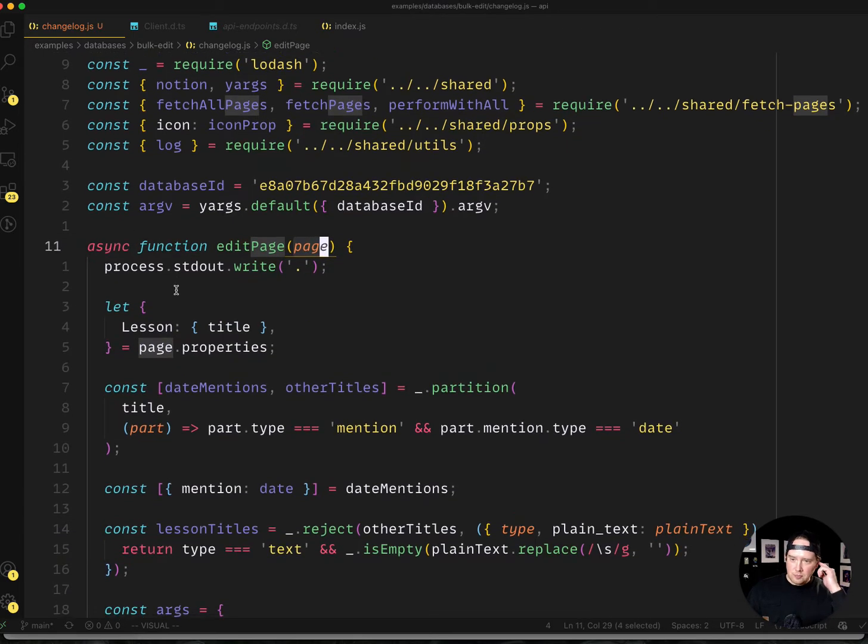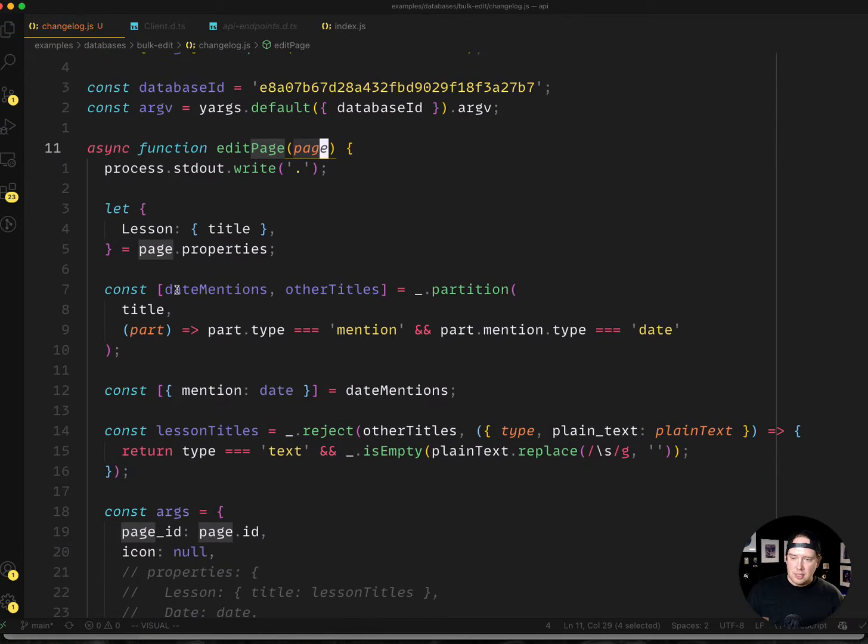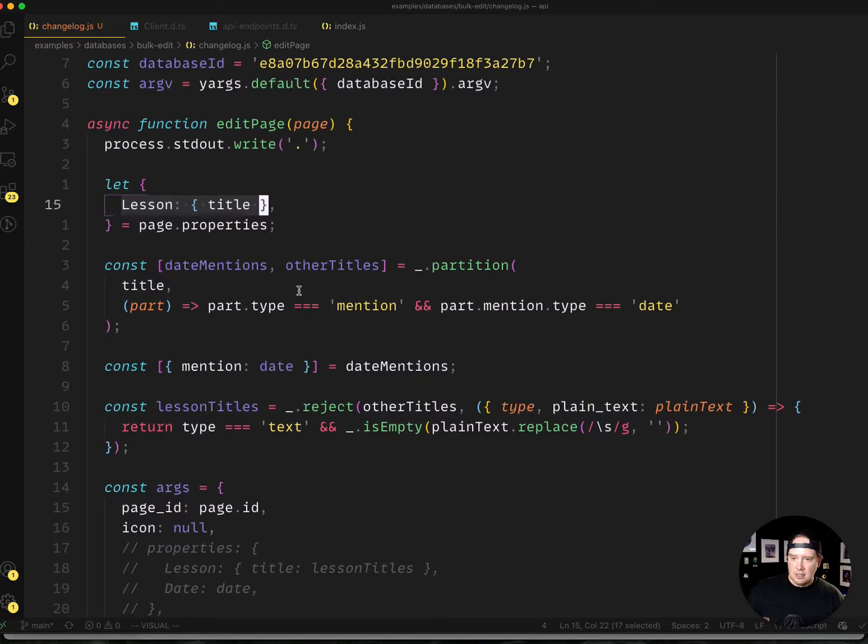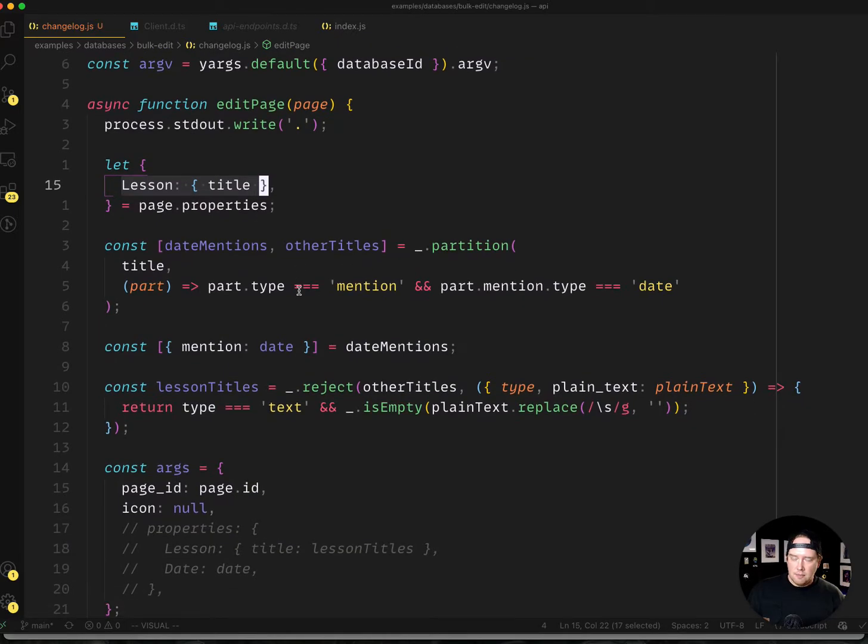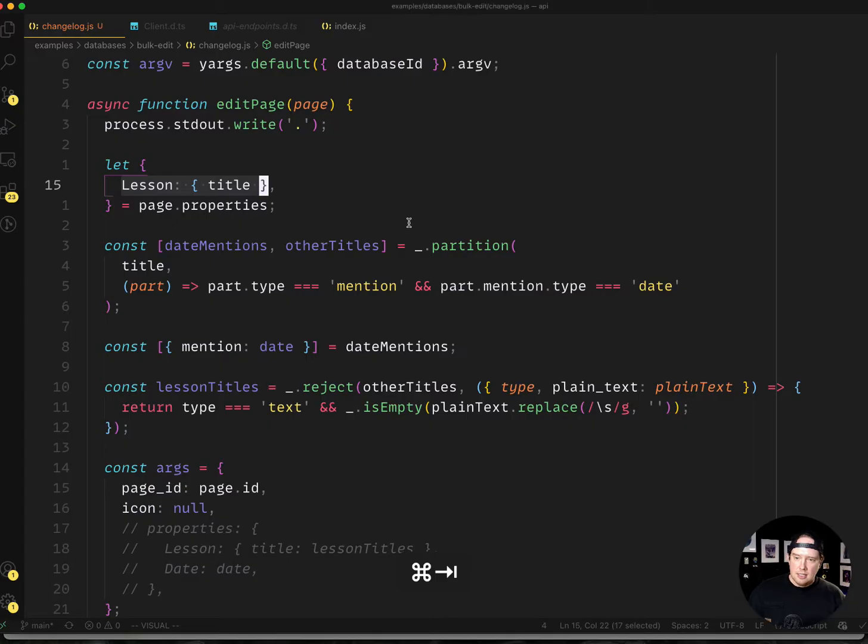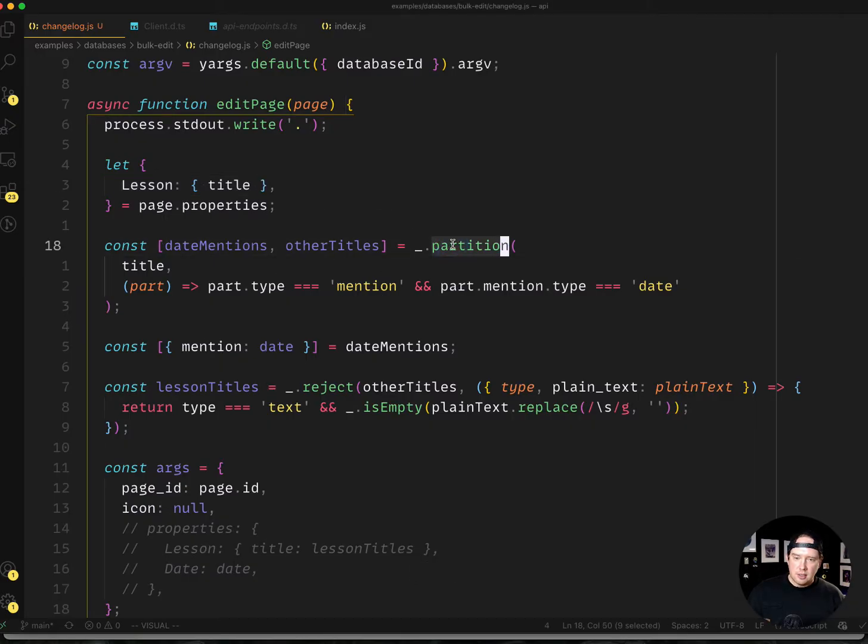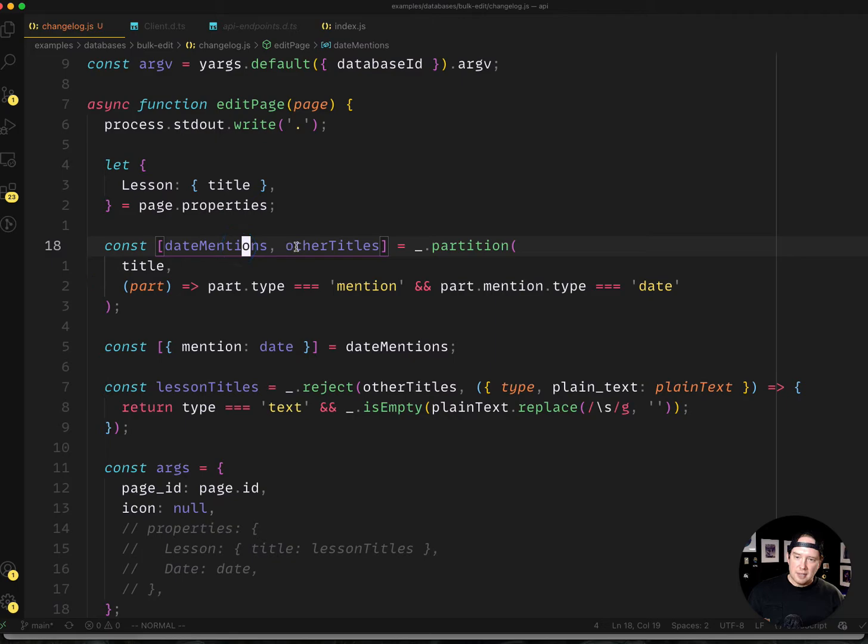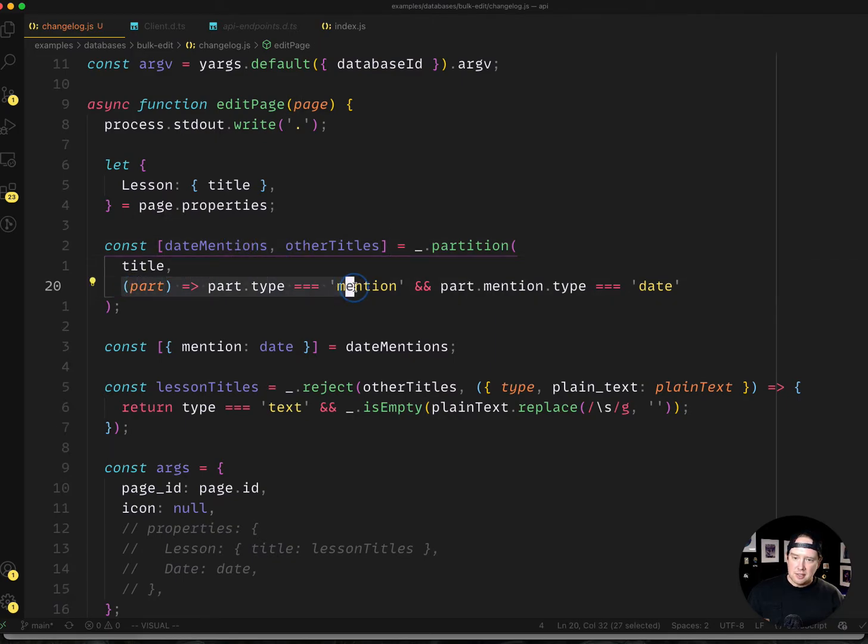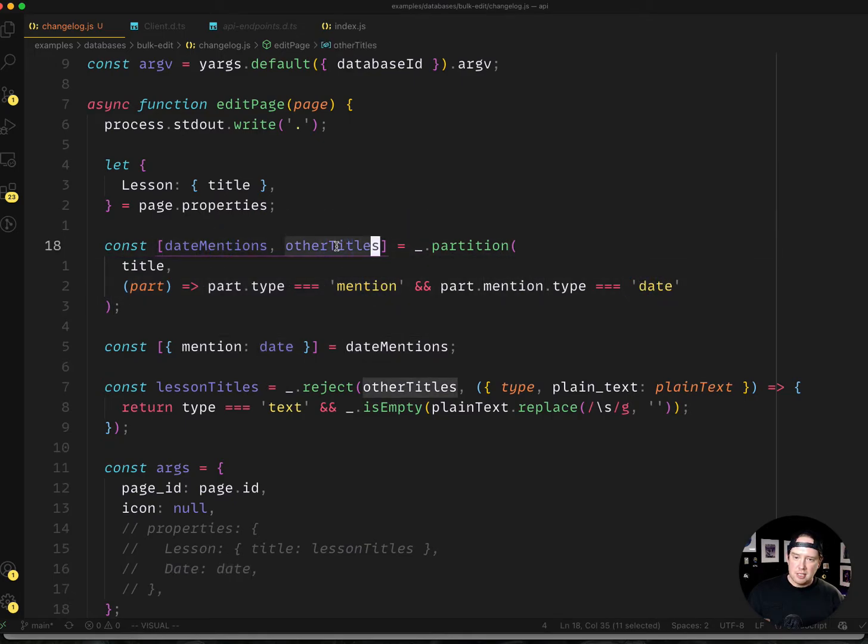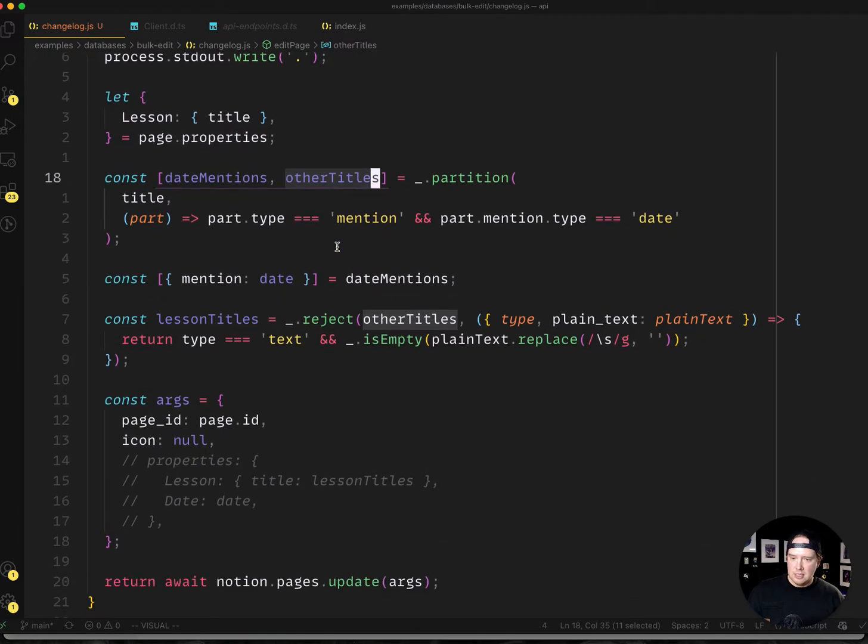So all we're doing here is I'm pulling out the title of the lesson, which is going to be this part here with all the text in it. I'm using this function in lodash called partition, which, taking a filter, will break the titles into two separate arrays. So my filter here is basically saying if the part type is a mention and the mention type is a date, then we want to put it in the date mentions, otherwise put everything into the other titles.